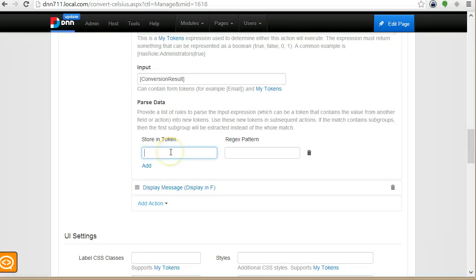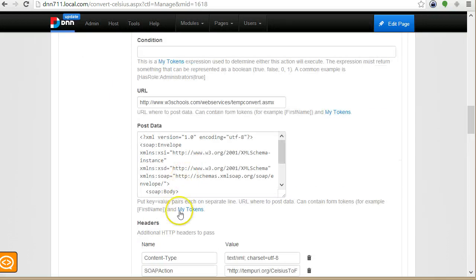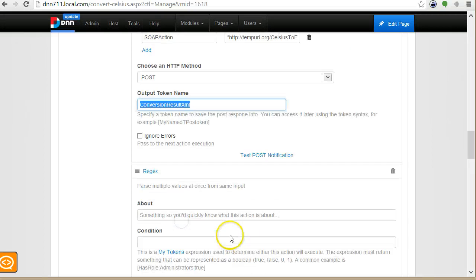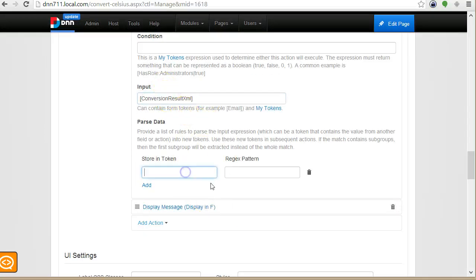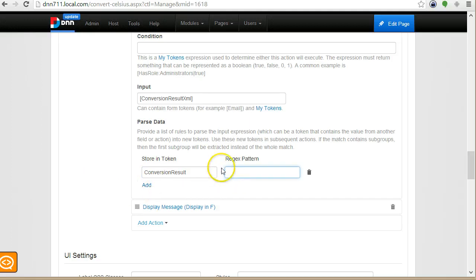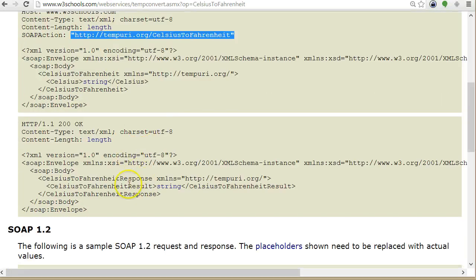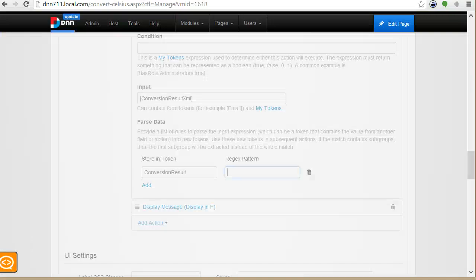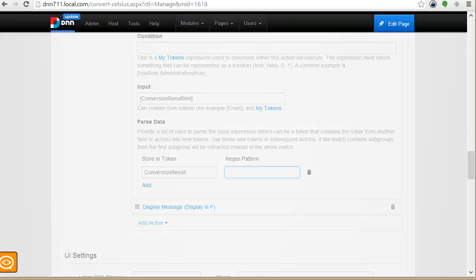So here I store it in a different token. I'll call this other one conversion result XML and I'll use it as input here and I will store it in the conversion result token. And now I need a pattern, so you have to be familiar a little bit with regex to get the correct pattern.